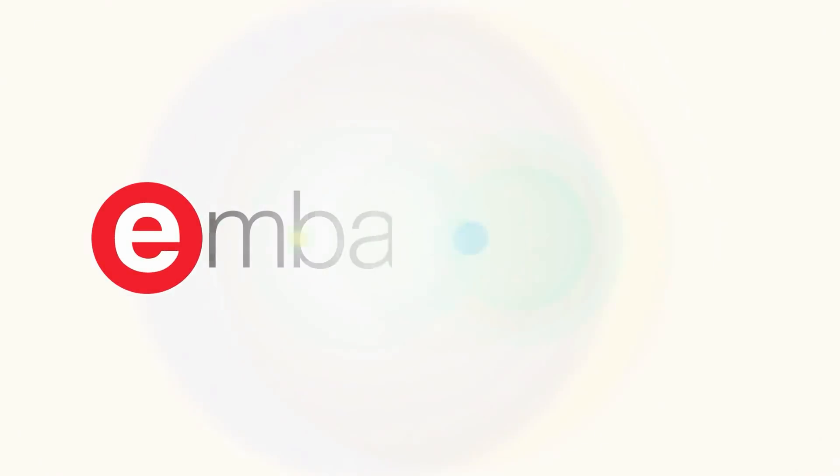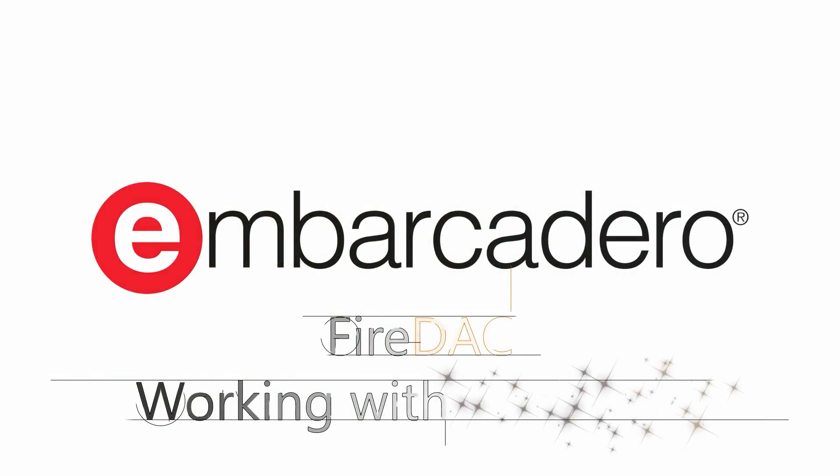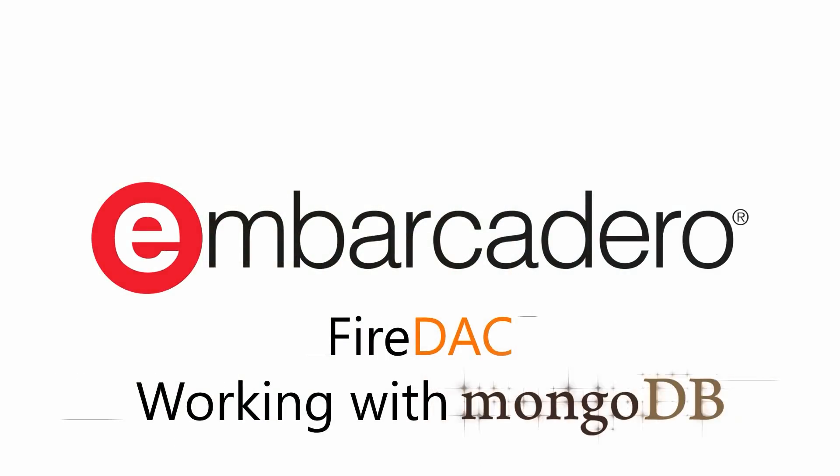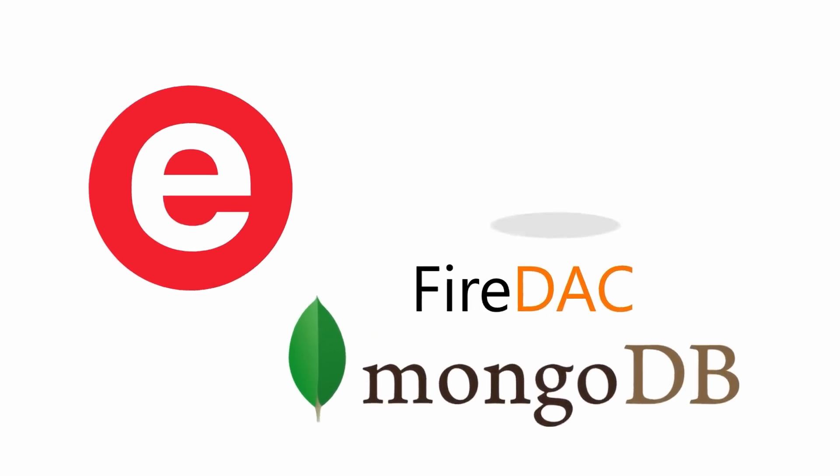In this video, I'll show you how to connect to MongoDB with RAD Studio's FireDAC using a sample app to filter with matches, sort data, and select columns with projections.